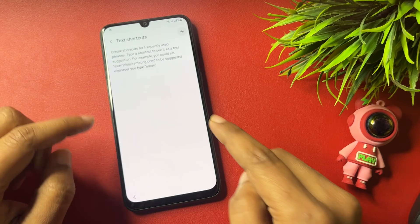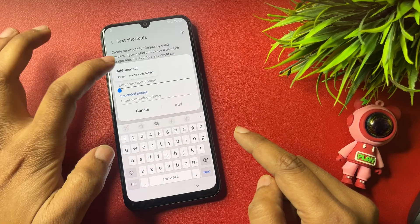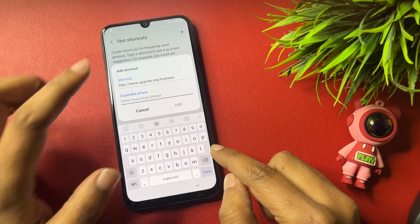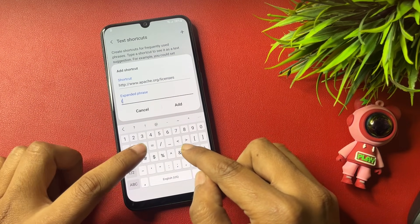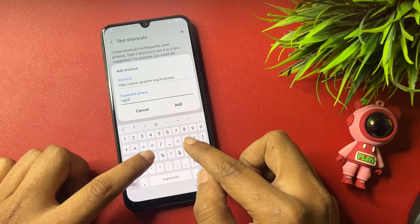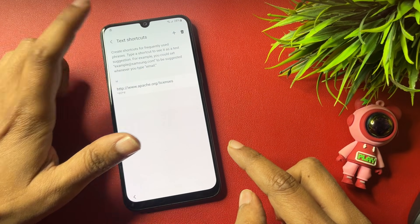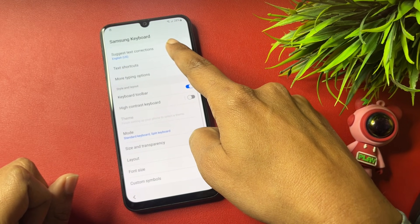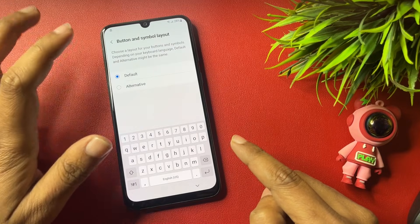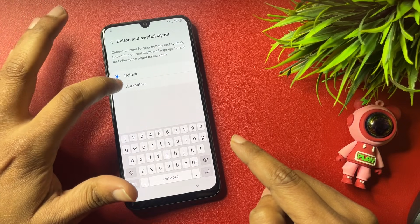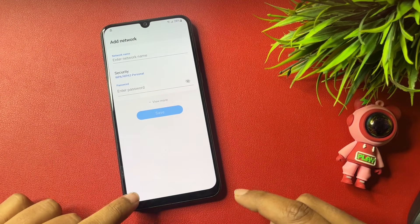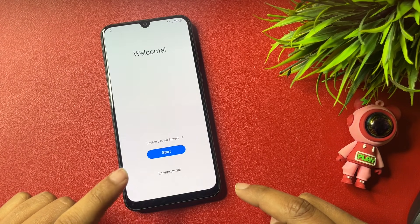You will see an option showing 'Text Shortcut' — tap on it, then tap Add. Paste the URL you copied from the Settings space. Also type the USSD code you dialed earlier. Tap Add, then go back. The last change needed is under Layout — tap the button, select Symbols, and change from Default to Alternative, then Apply. You will switch back as the settings apply.